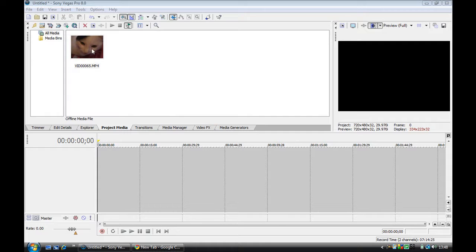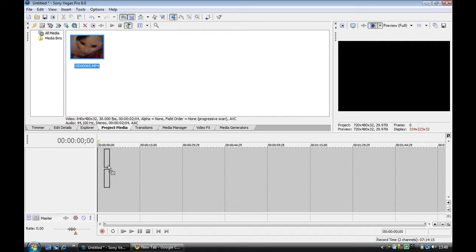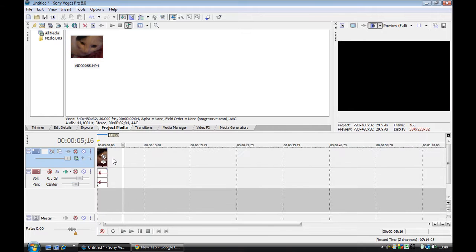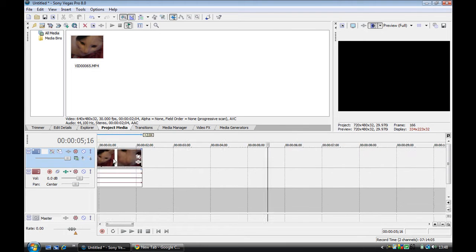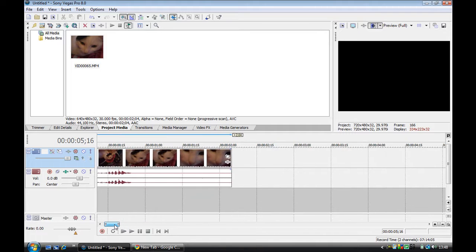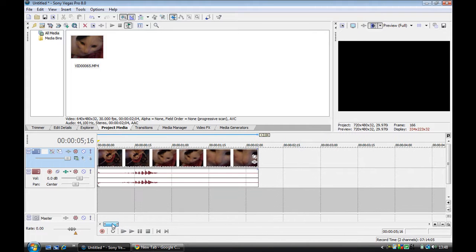We've got a clip here of my cat. If I zoom in on it, it's about two and a half seconds.